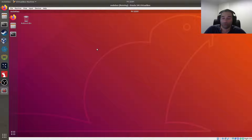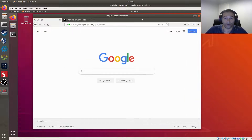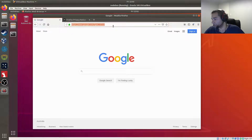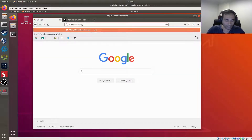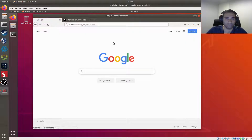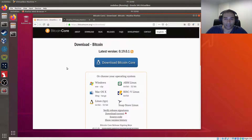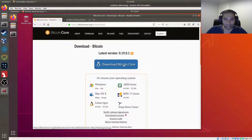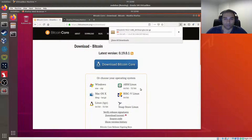Now we're ready to install Bitcoin onto our Ubuntu machine. We'll go into Firefox and navigate to bitcoincore.org/en/download, where we'll download Bitcoin Core — the Linux version. It's going to download into our downloads folder.